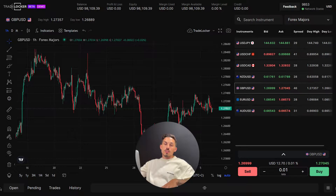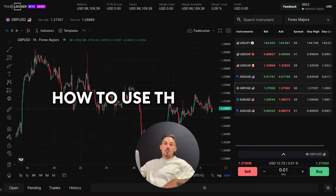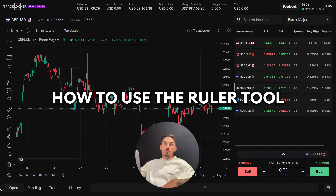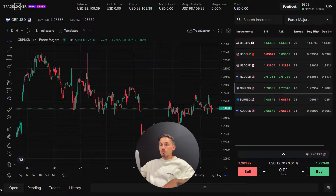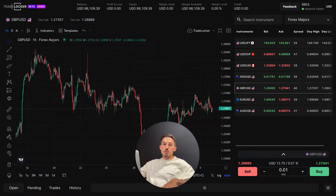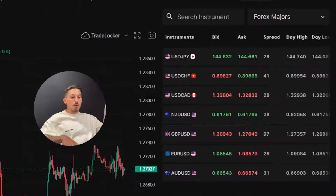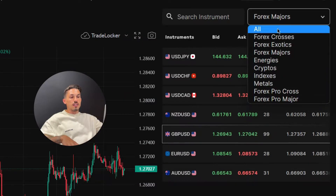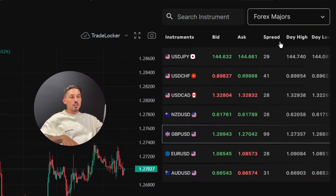Welcome back. In today's video, we'll be covering how to use the ruler tool on TradeLocker. The ruler tool allows us to measure distances, angles, and other dimensions on the chart, helping you in technical analysis and making more precise trading decisions.